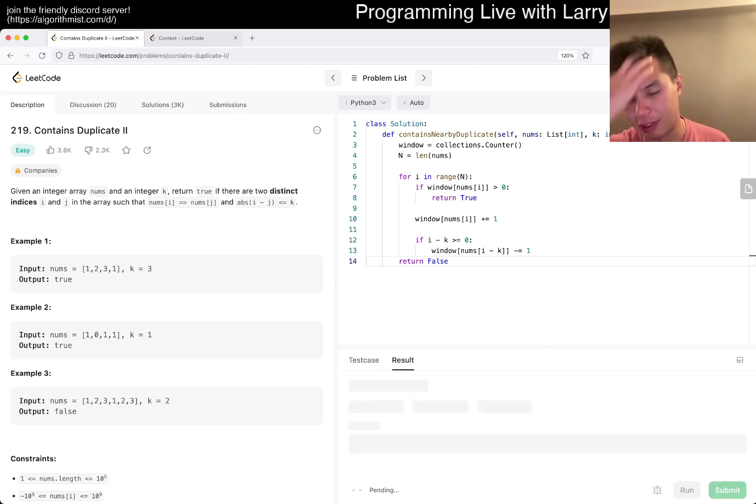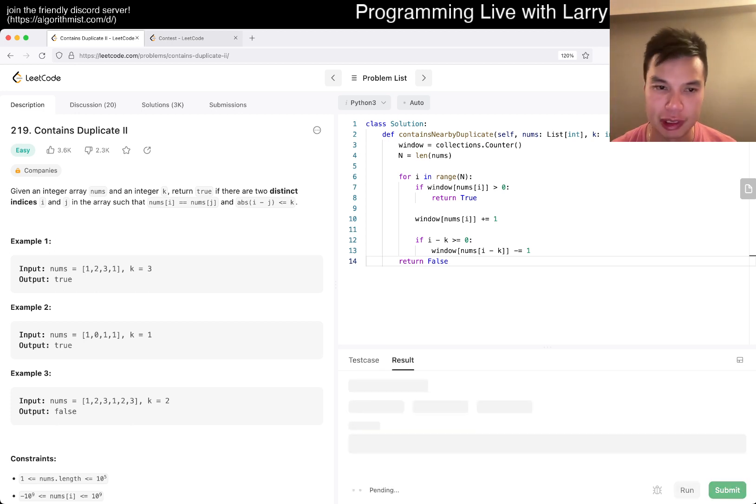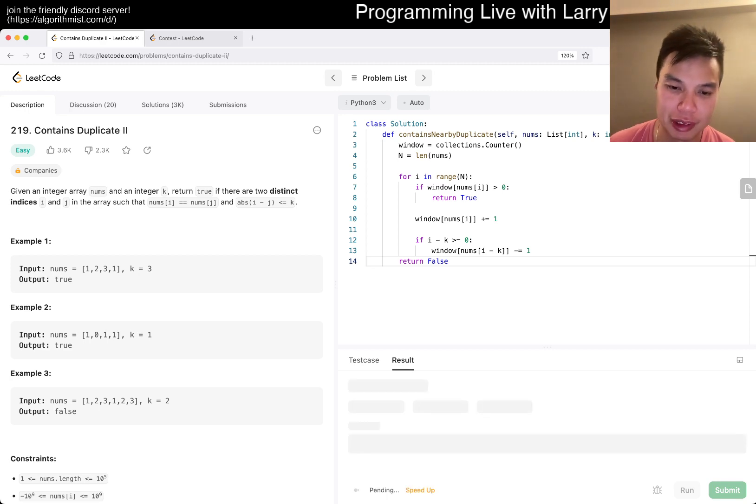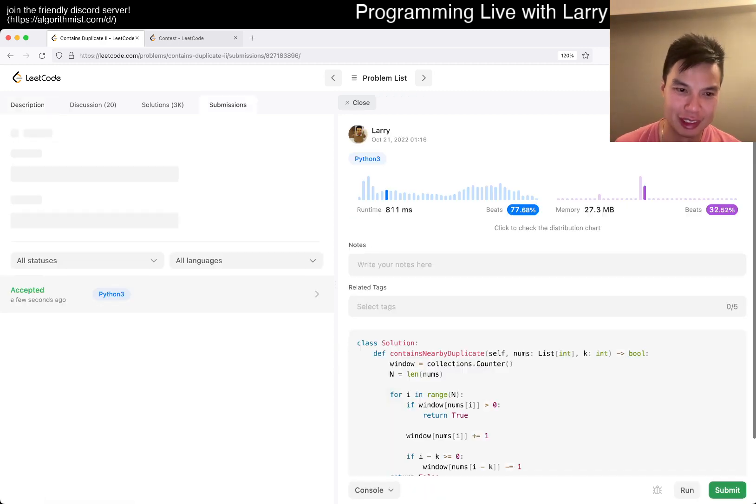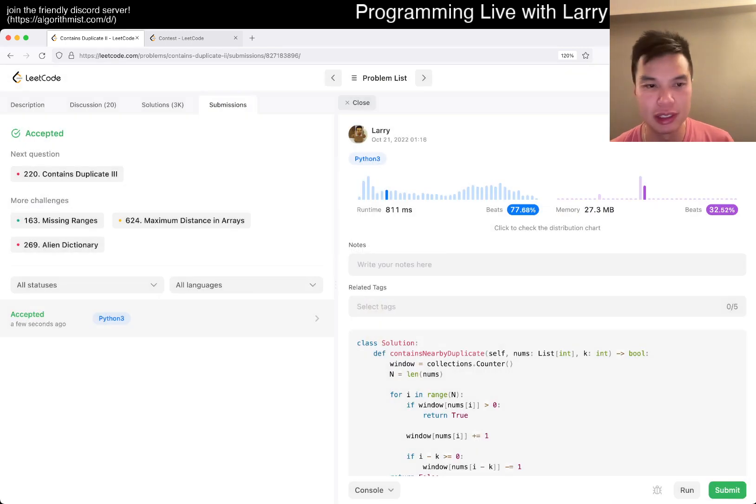Looks okay here. Let's give it a submit. Mostly because I'm lazy, hopefully. Yeah. 934 day streak.